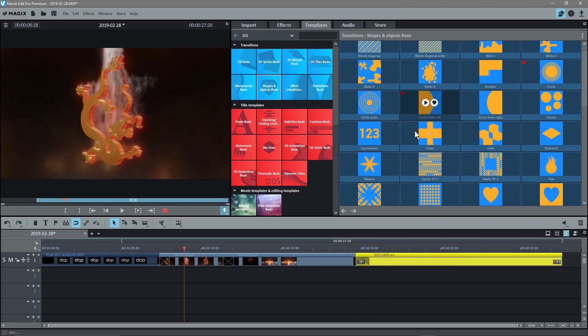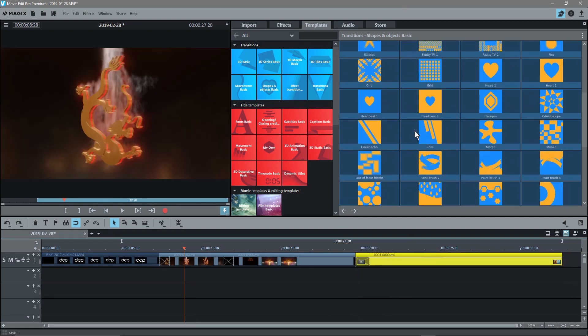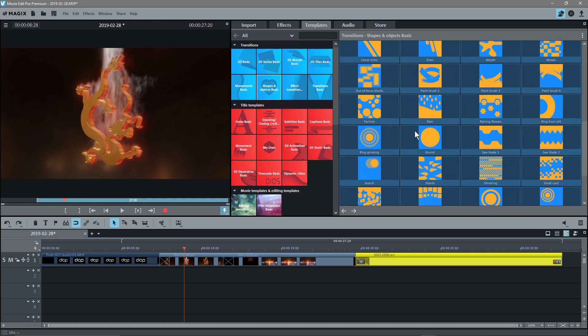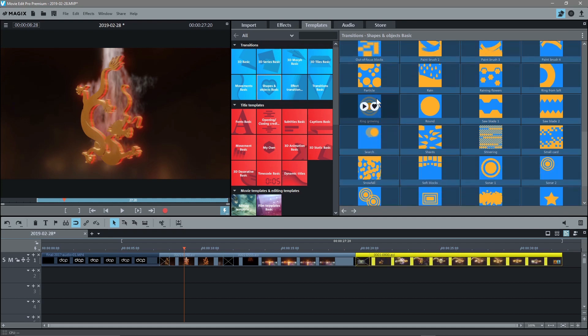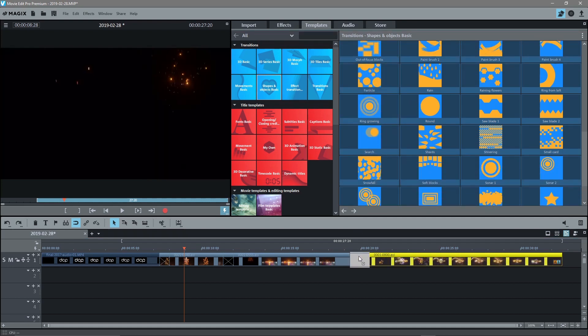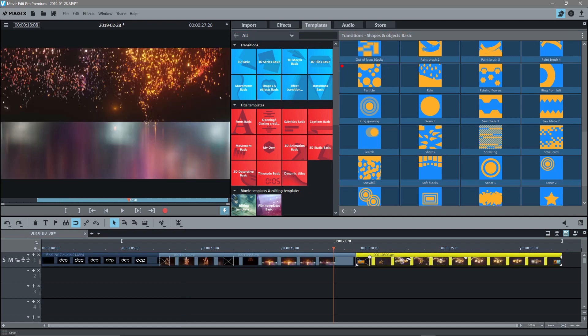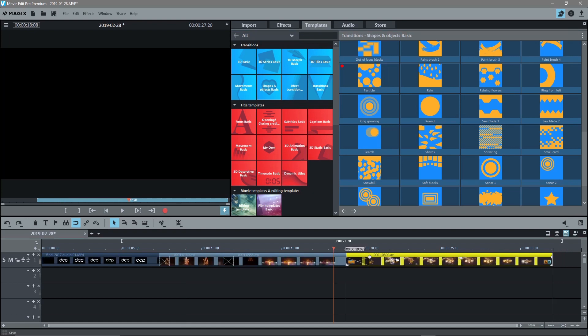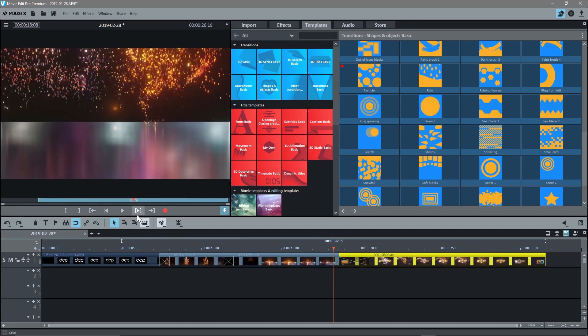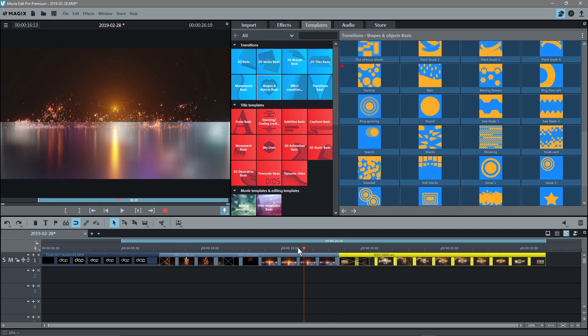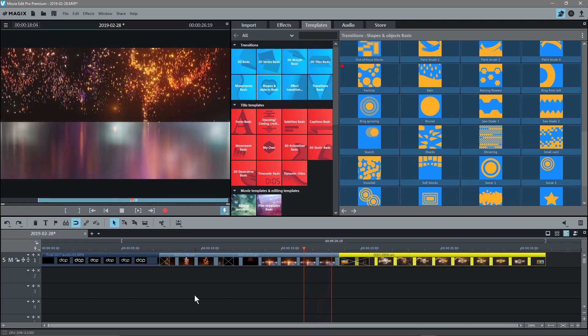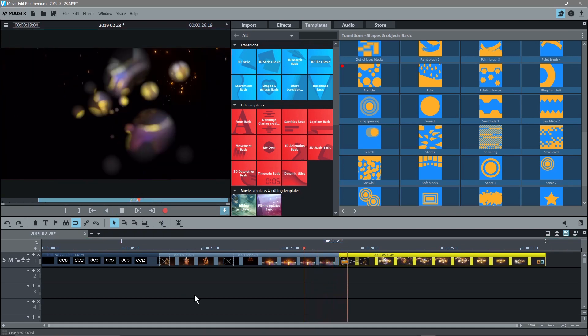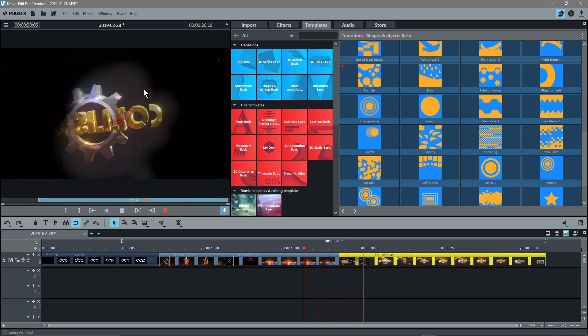Similar sort of duration and maybe we'll look for something a bit different. I quite like this one called particles. So we drag that here onto this transition and we'll make it a bit longer. And then when we click play here, so this one will do its thing. And then you get this particle one.